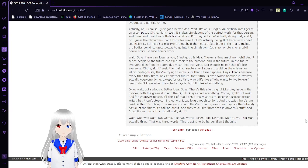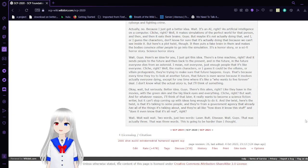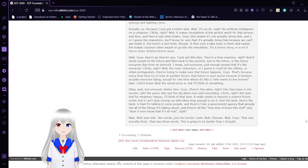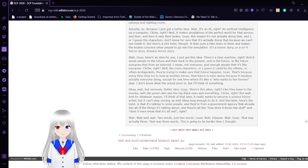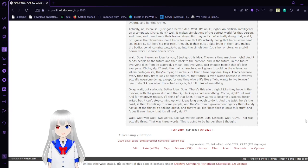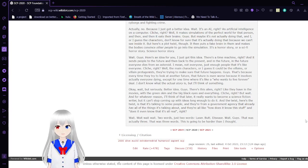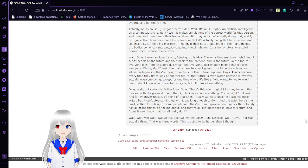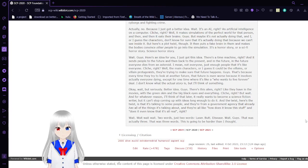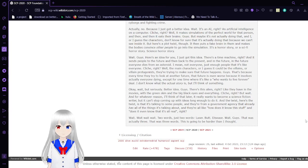Wait, guys, here's an idea for you. I just got this idea. There's a time machine, right? And it sends people to the future and then back to the present. And in the future, everyone dies from an asteroid. I mean, not everyone, just enough people that it's like everyone. Cliché, right? Well, the main characters, or I guess it could be the villains, or villain and protagonist, they're trying to make sure that future happens. Guys, that's because every time they try to look at another future, that future is even worse because it involves actually everyone dying. Except for one time where it's like a who wants to live forever deal. I don't know what the actual story is, but I'll think of something.